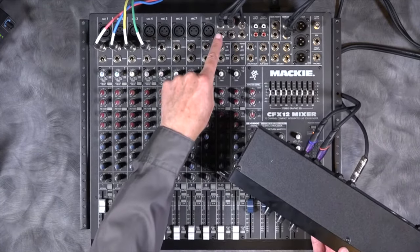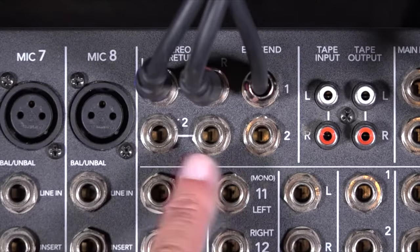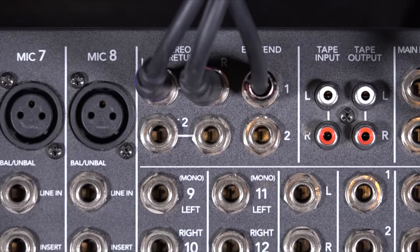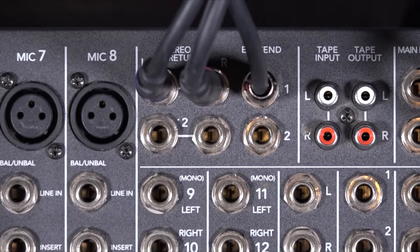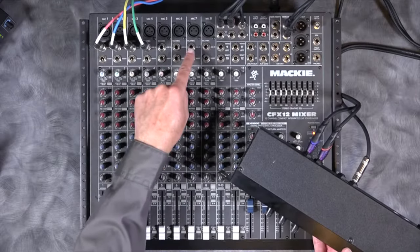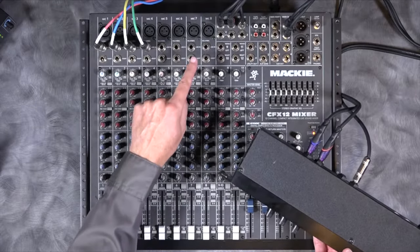Now a lot of mixers will have specialized effects, effect returns like this one. If you don't have effect return, you can actually bring it into any one of those inputs.